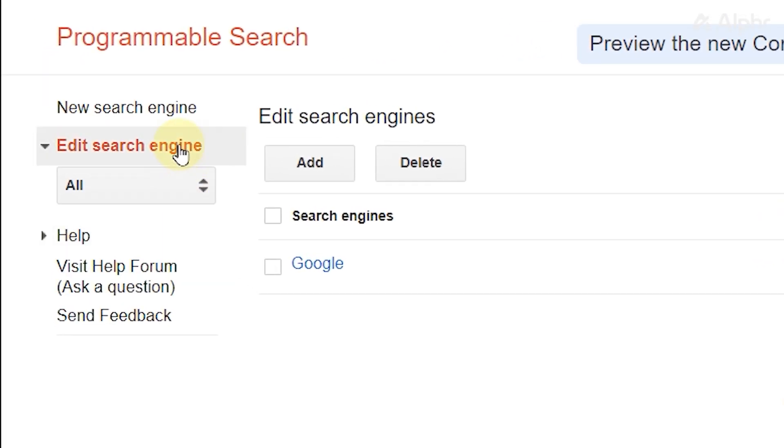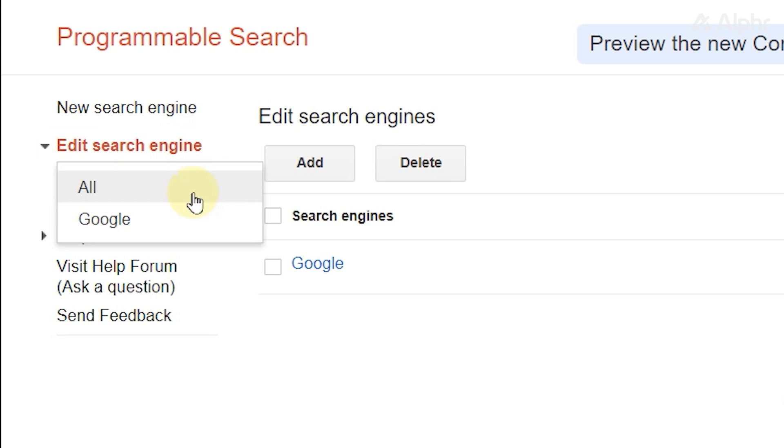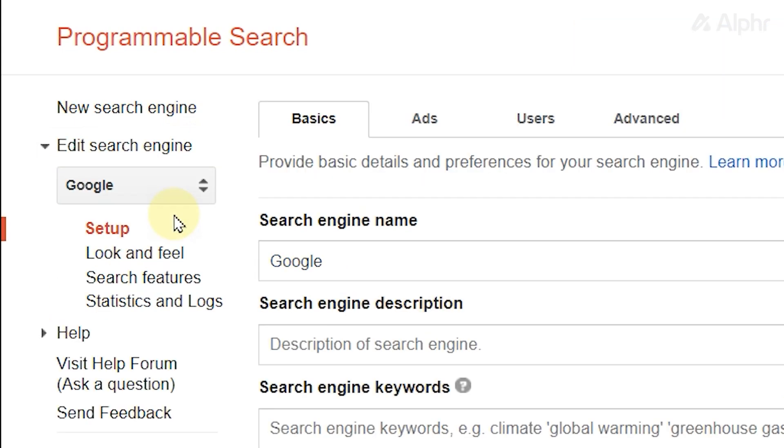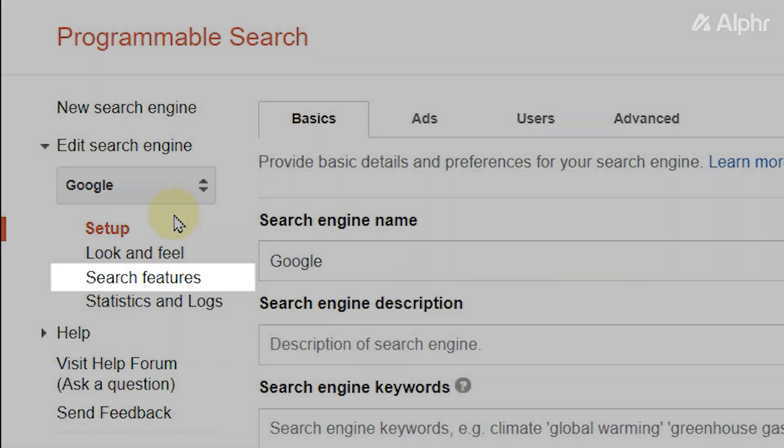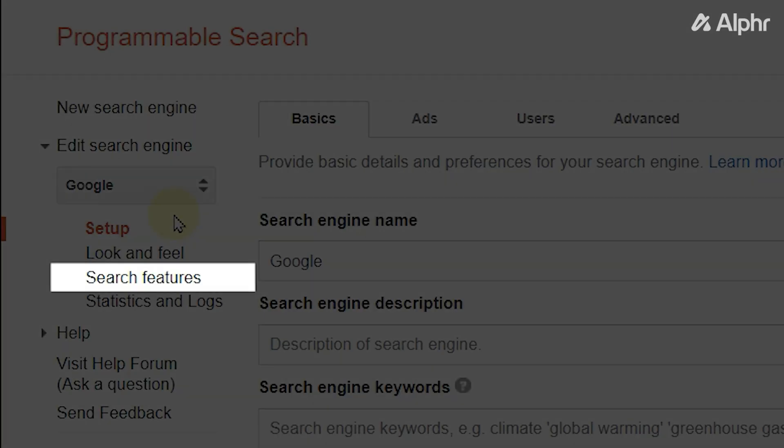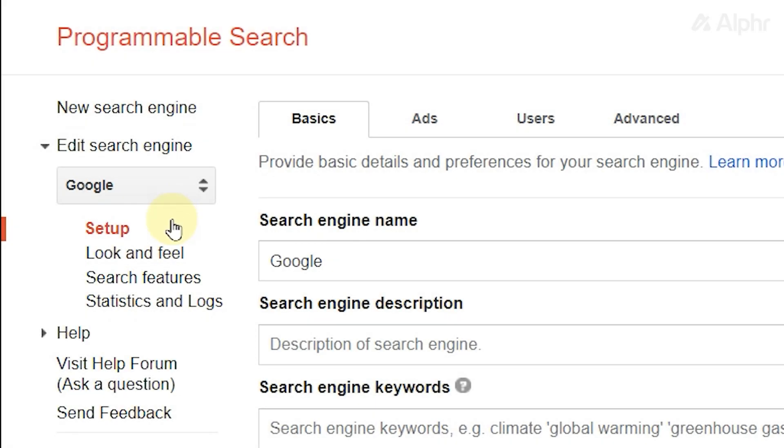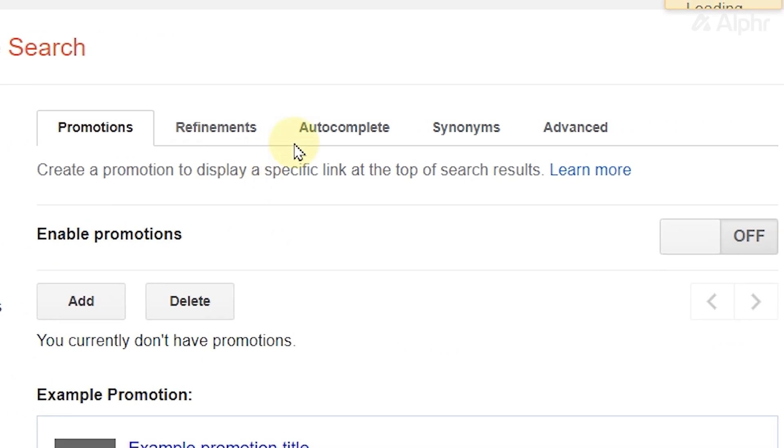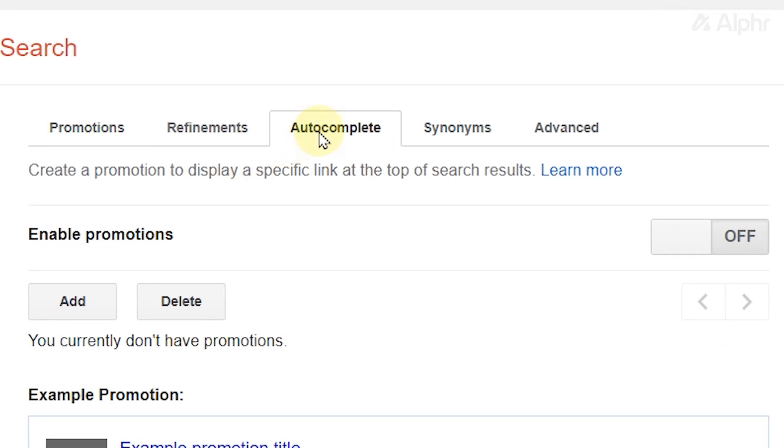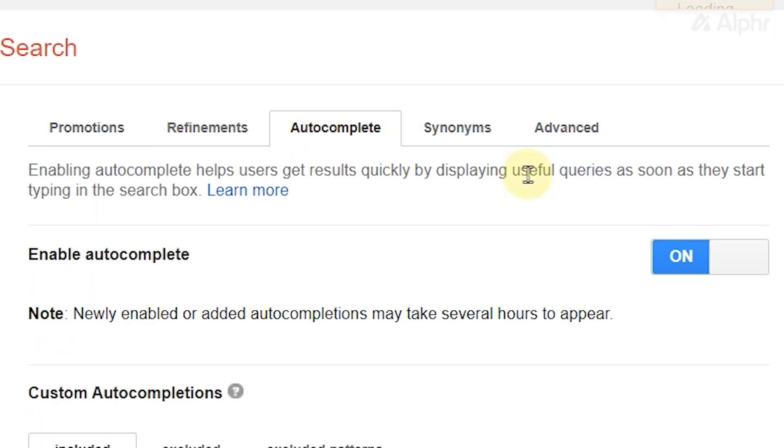Then select Google. From the options underneath, click Search Features. Next, click on the Autocomplete tab. And make sure that the Enable Autocomplete option is turned on.